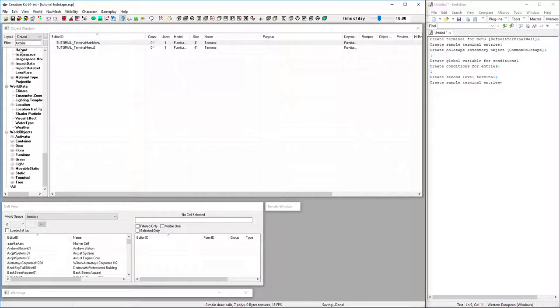So we can hit save. We've created our main menu. We've set up some entries. We've created our holotape. I've made a recipe to get it easily. We also have our global variable for conditions so that we have a toggle system.